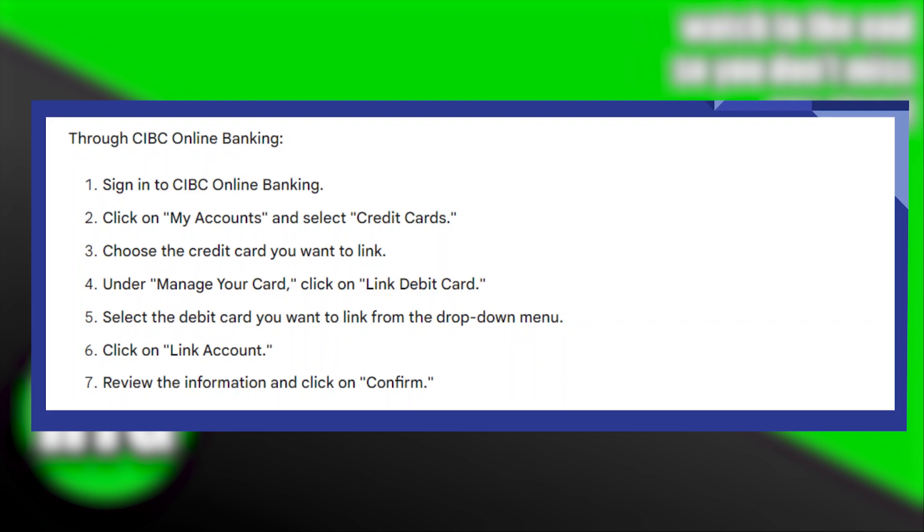After that, you'll get to see Manage Your Card. Under the Manage Your Card section, you'll get to see an option that says Link Debit Card. So, click on Link Debit Card.